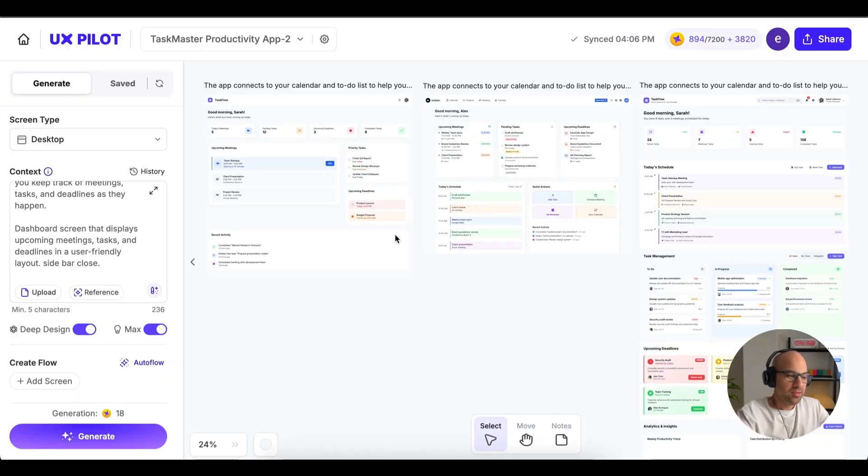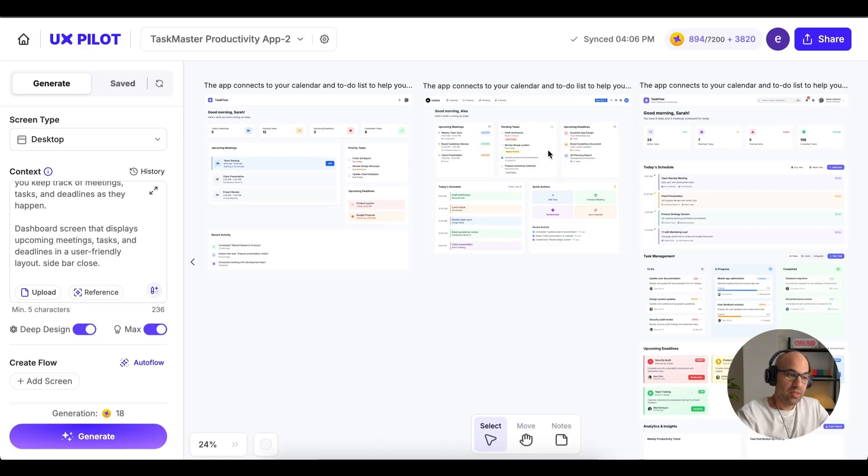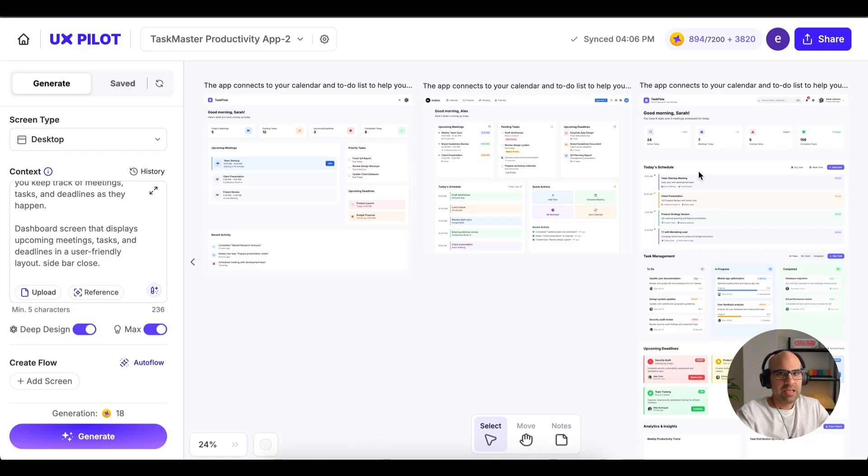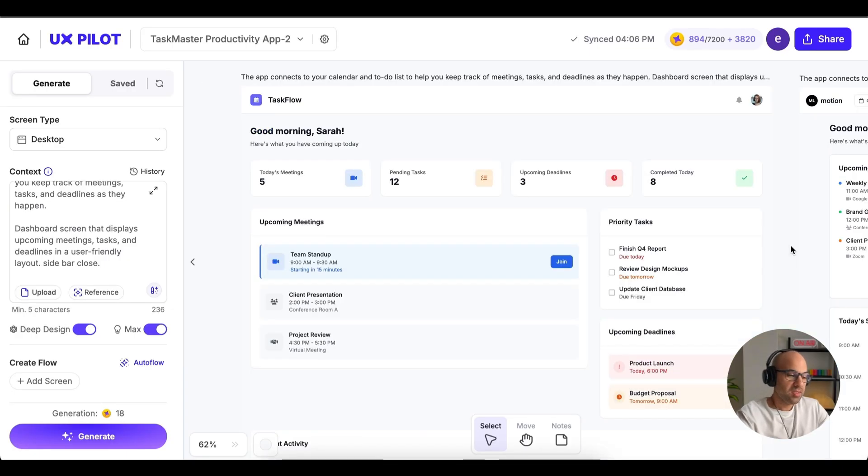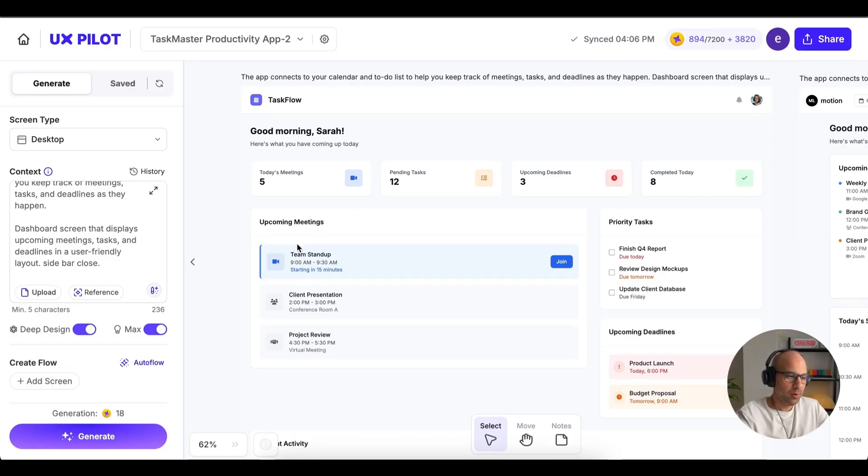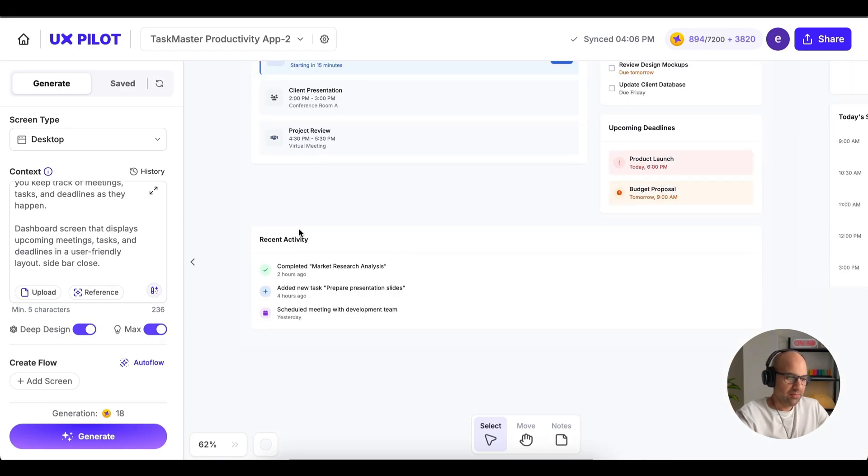On the left side, we have the design created without Deep Design and without the Max Design. In the center, we have the design created with the Deep Design. And on the right, the design created with Deep Design and Max Design. Let's take a look at them one-by-one. First of all, the design created without Deep Design and without Max Design. On the top, I have summary of the information, upcoming meetings, priority tasks, upcoming deadlines, and below the recent activity.